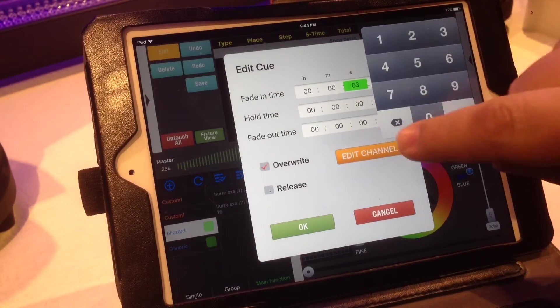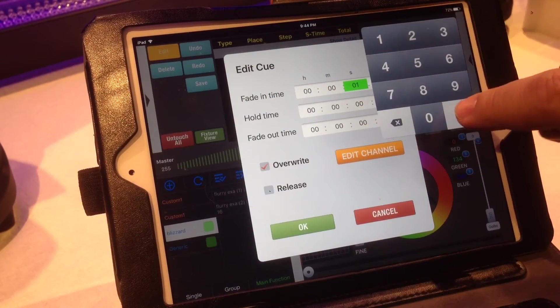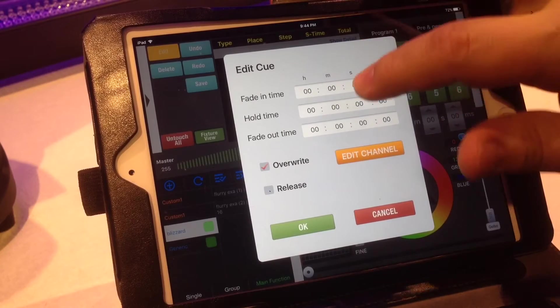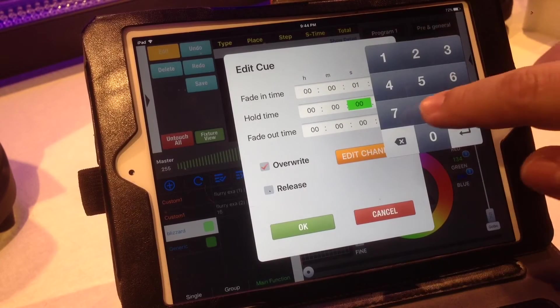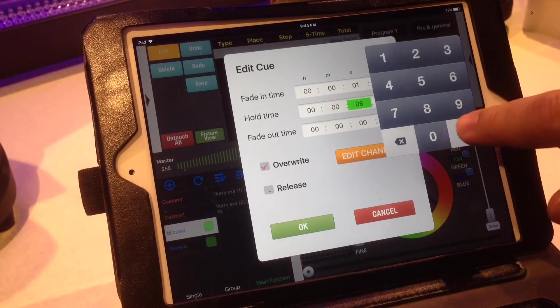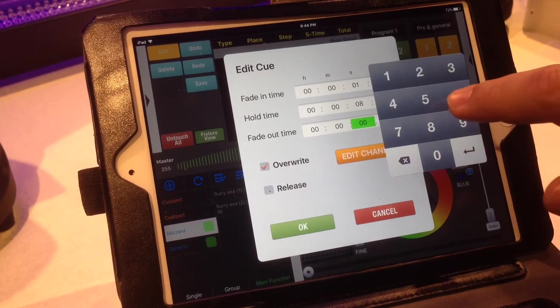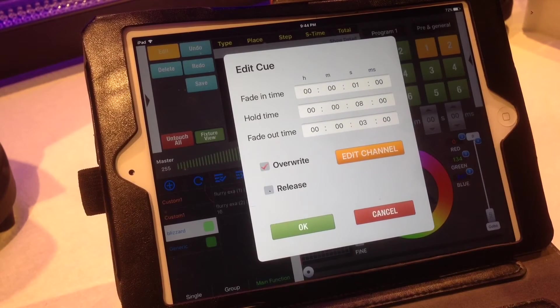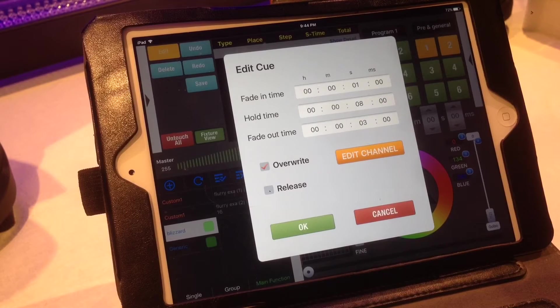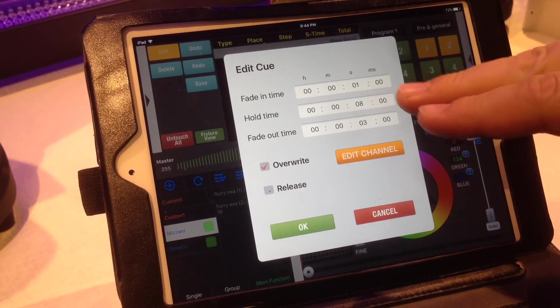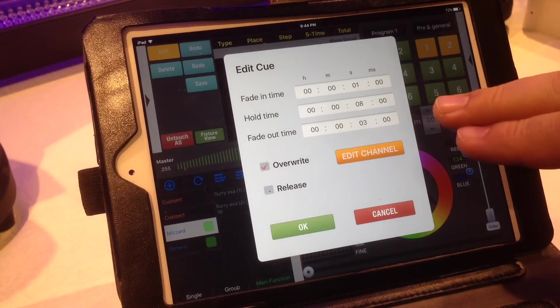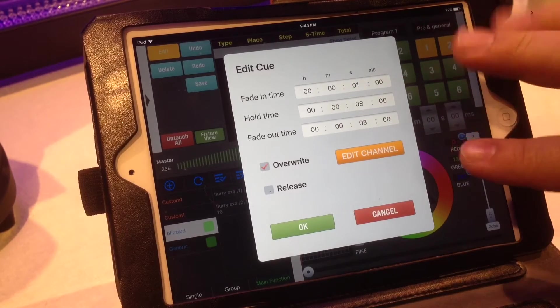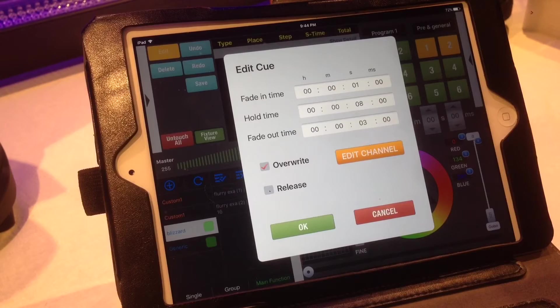And I'm just going to change that to a one second fade and then I'll just do like an eight second hold followed by a three second fade out. So basically what that allows you to do is you can hit that cue, it will fade in for one second, it will hold that cue as you set it for eight seconds and then it will fade out in three seconds.